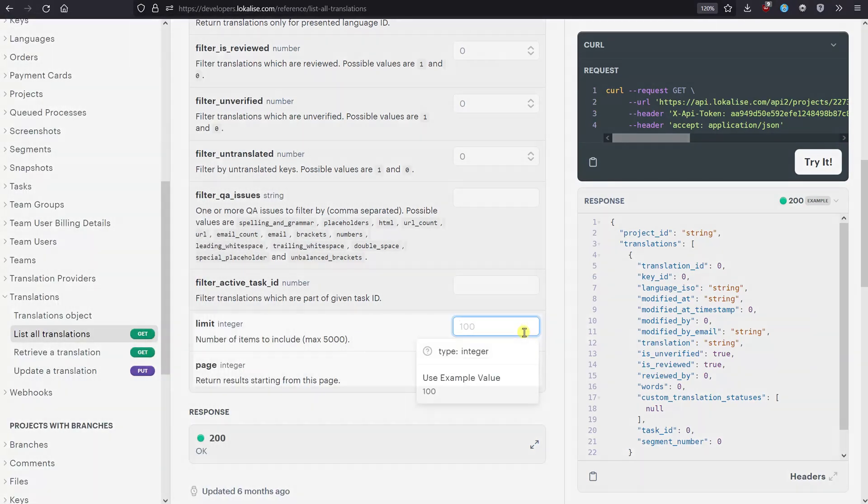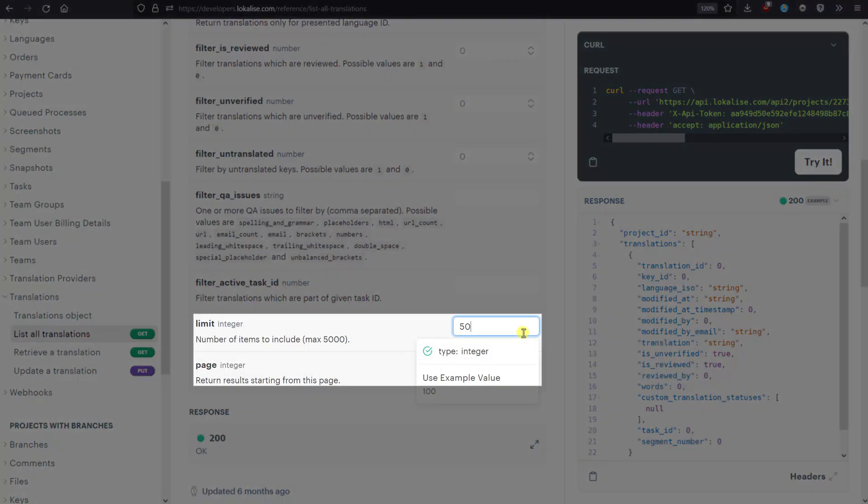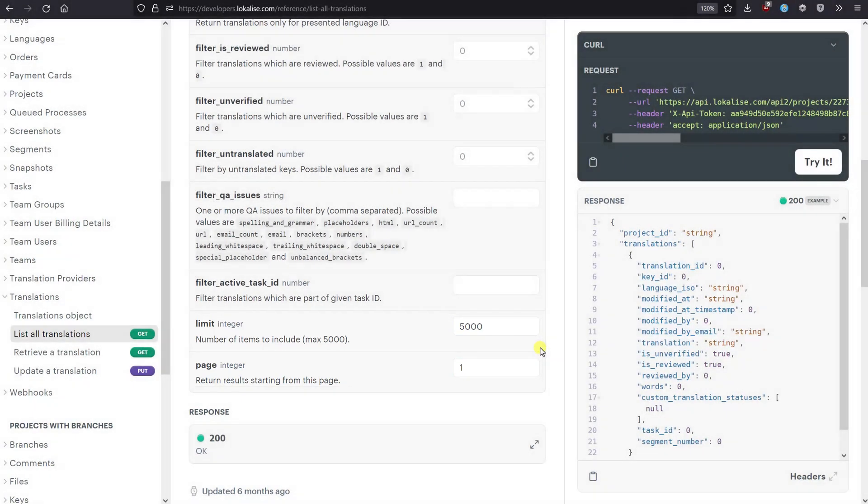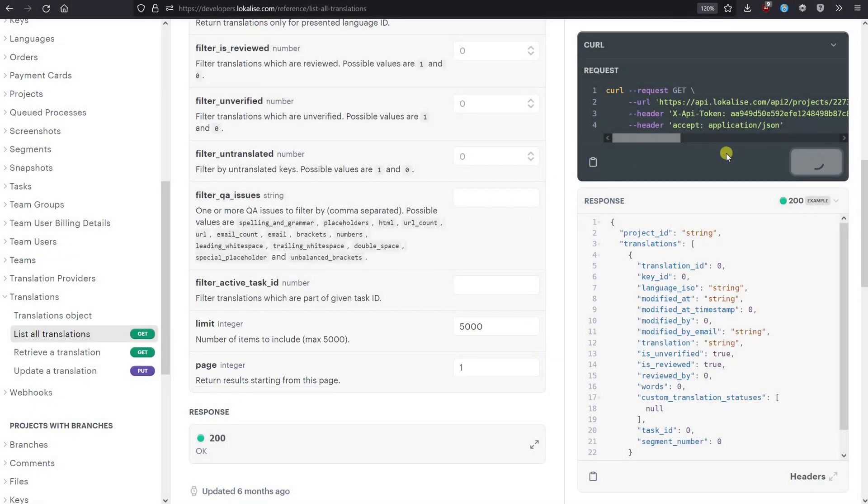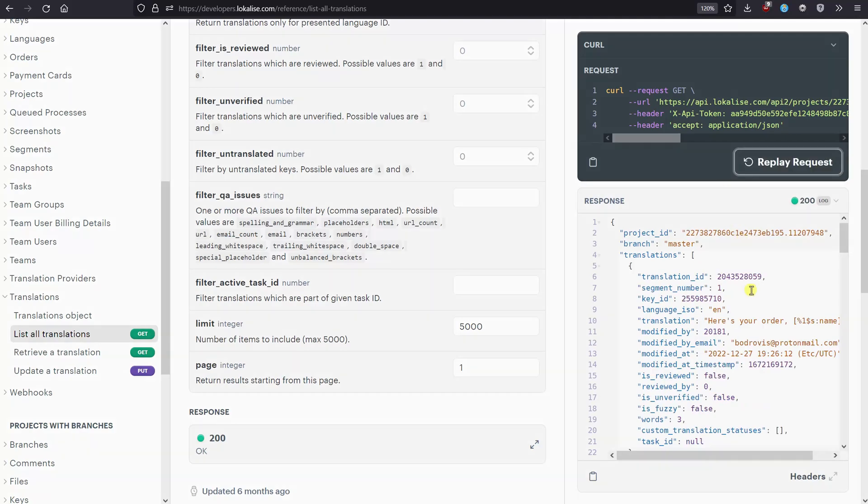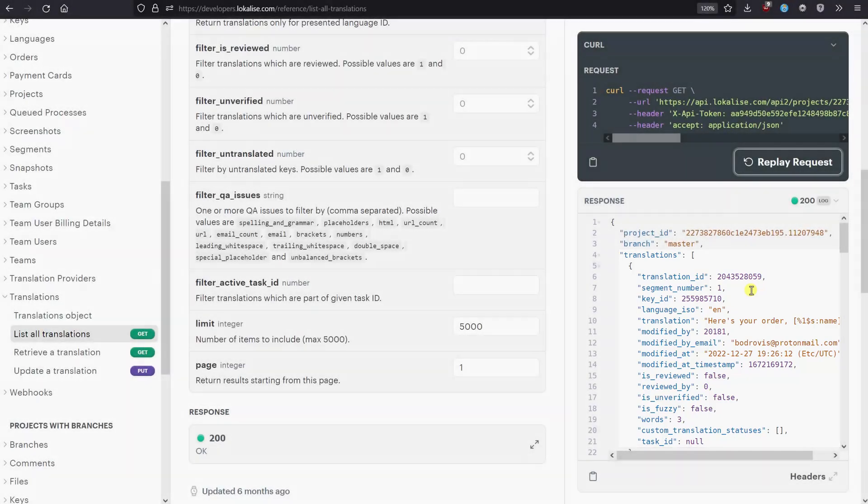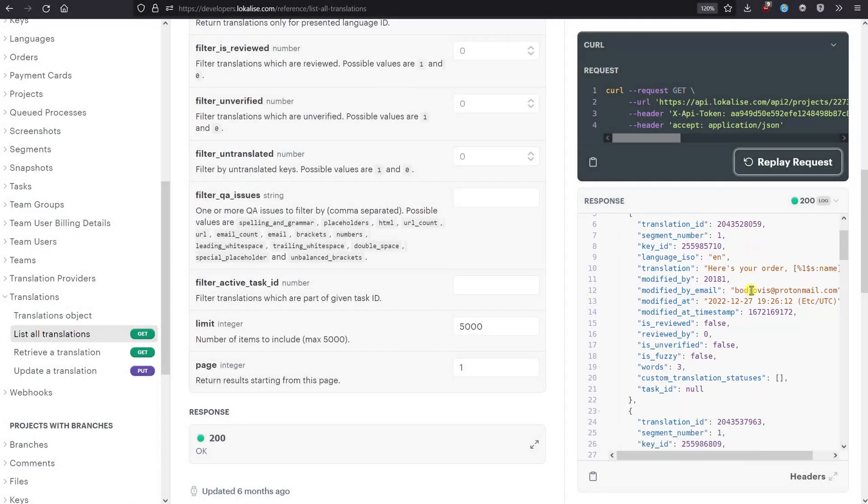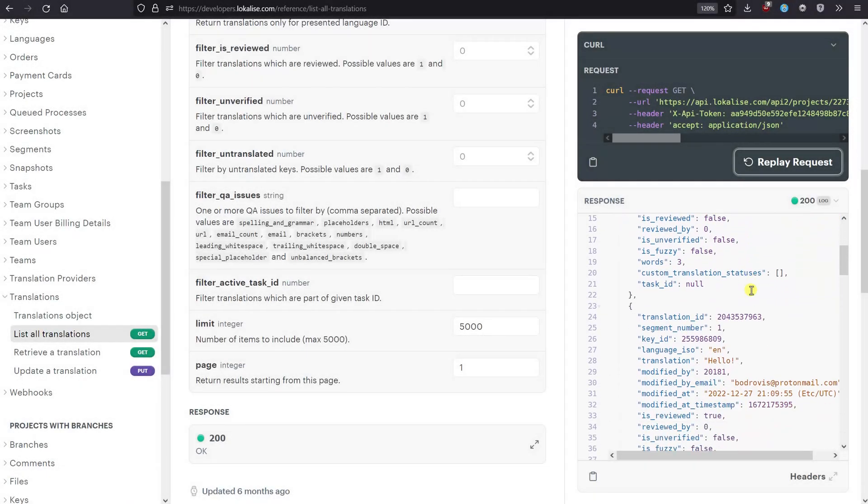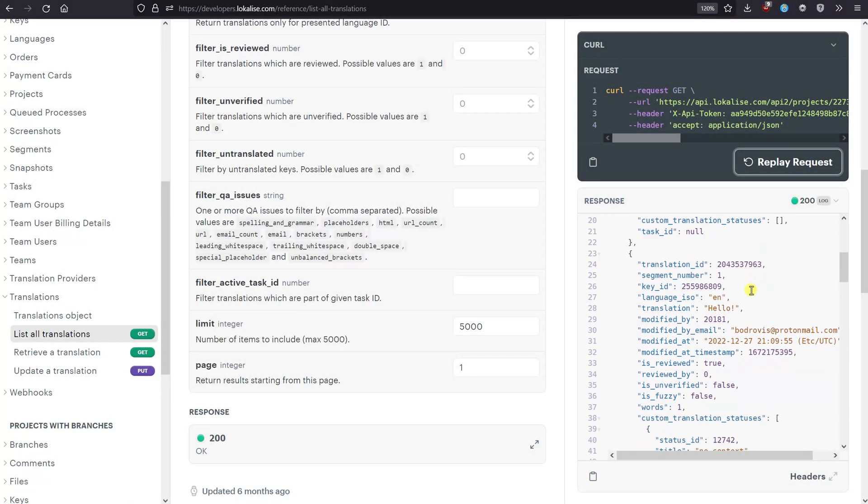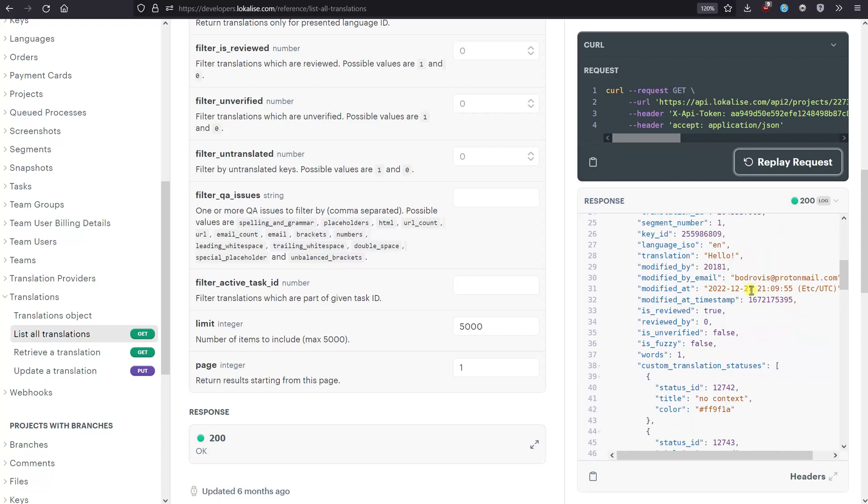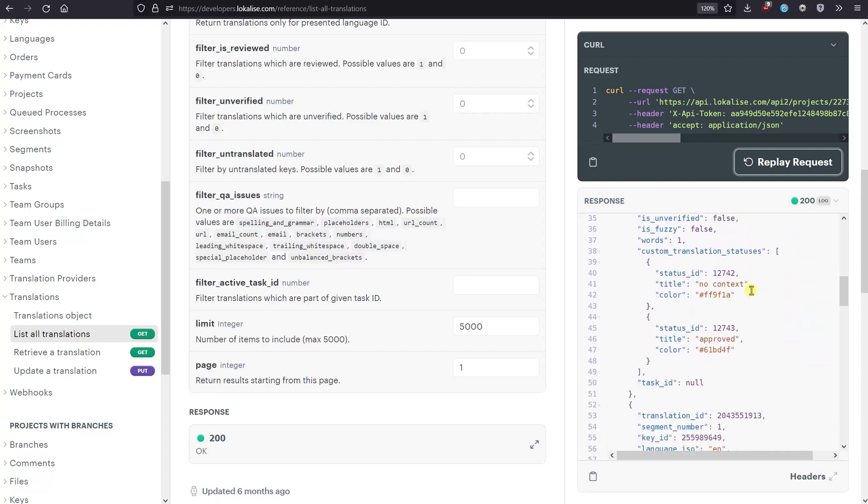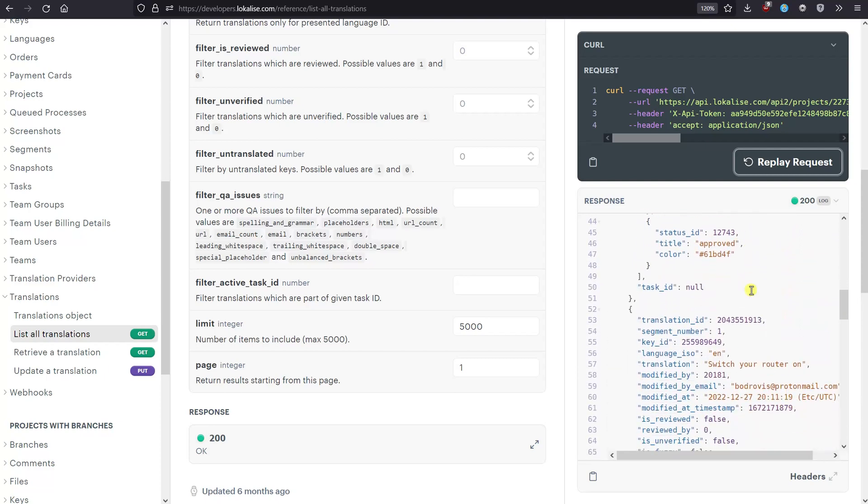Finally, adjust the pagination parameters by providing the limit and page values. You can request up to 5000 translations per page. Once you are ready, click the Try It button. Here's our response. Here we can see the translation ID, the key ID it belongs to, its creation date, language ISO code, translation value, and other attributes. You can also view the response headers by clicking on the corresponding button, or you can replay the same request. That's it, great job!